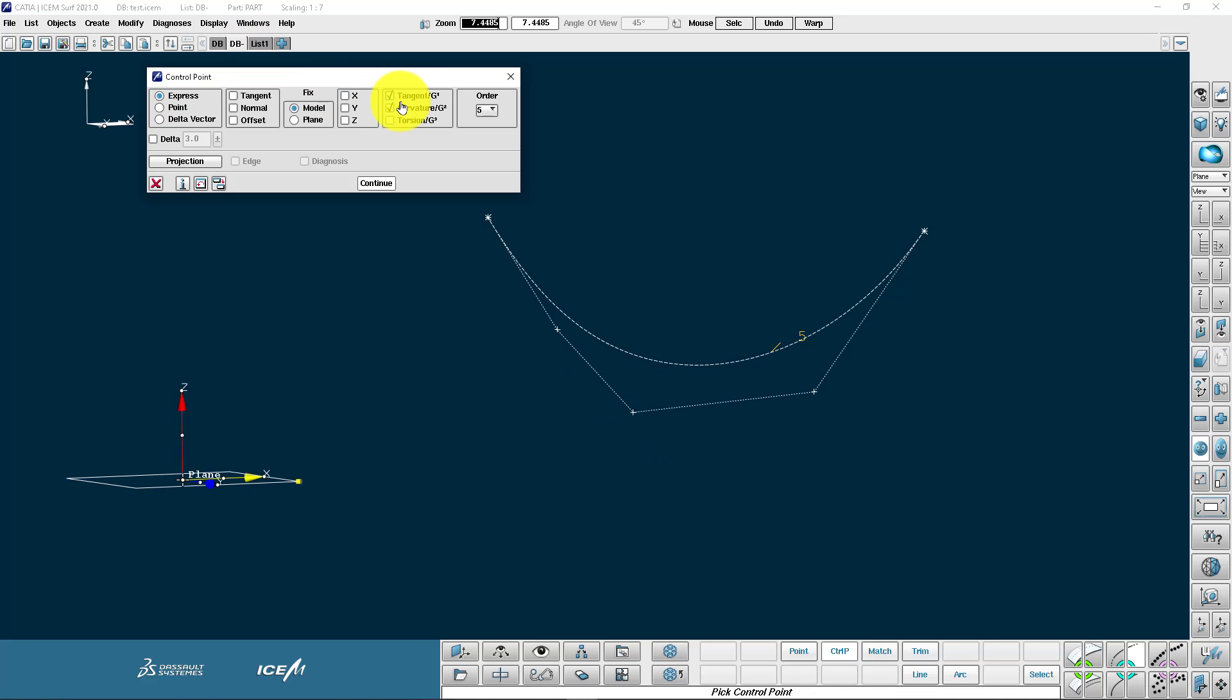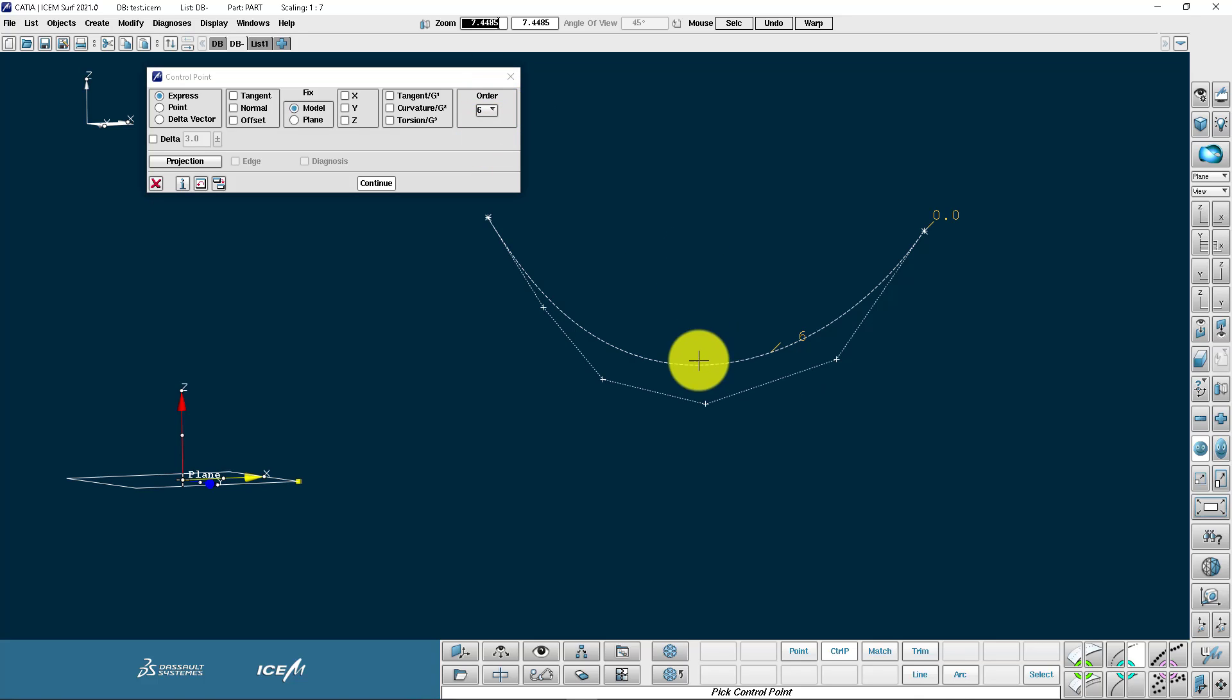And we also have the torsion option available to us to lock for torsion. Let's come over here and look at the order.